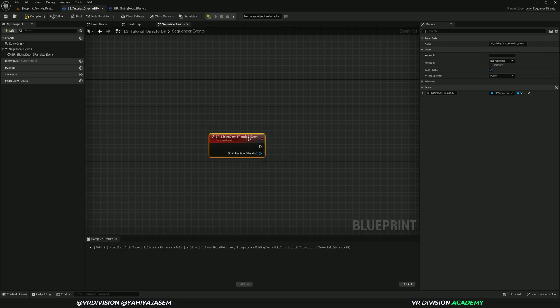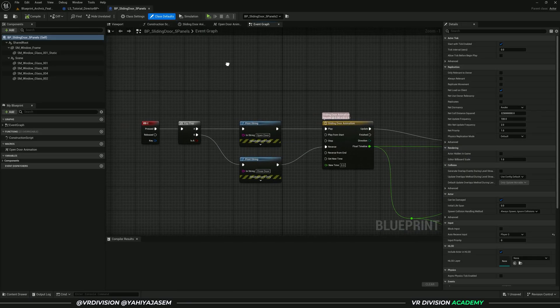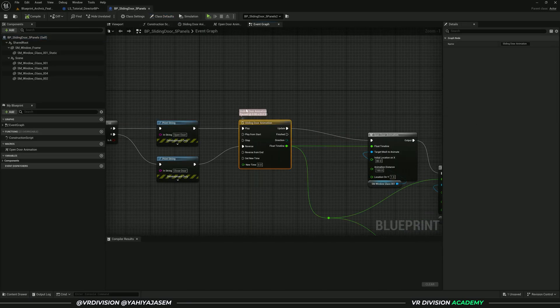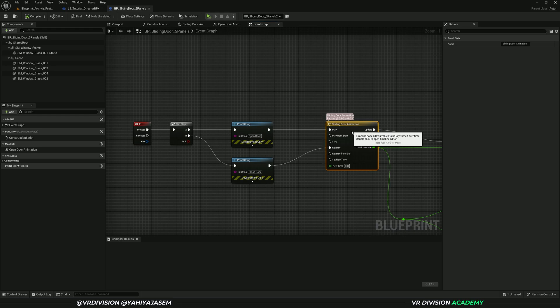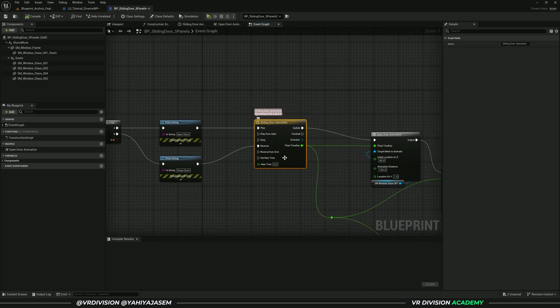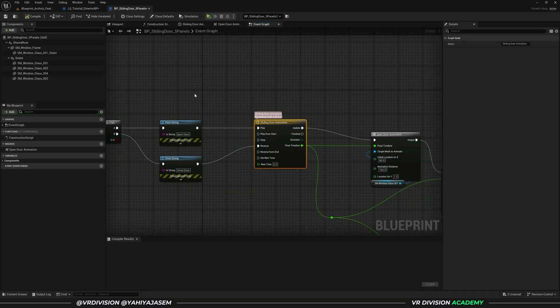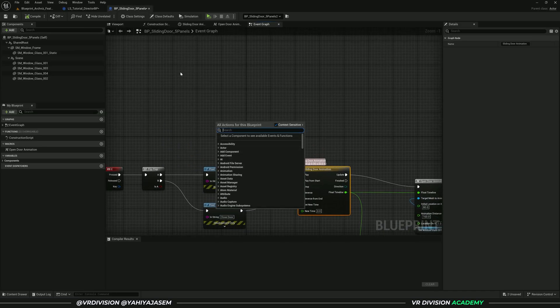Here we have this event, we need to call another event. If we open our blueprint, we have a sliding door animation to open and close the door with a flip-flop by pressing E. What we can do is create a custom event. Let's right click to create a custom event and say play animation.